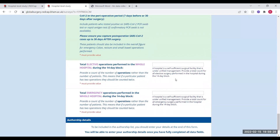The final thing you need to collect is the totals for your hospital — so this is how many elective operations were performed in the whole hospital across all of the body regions.